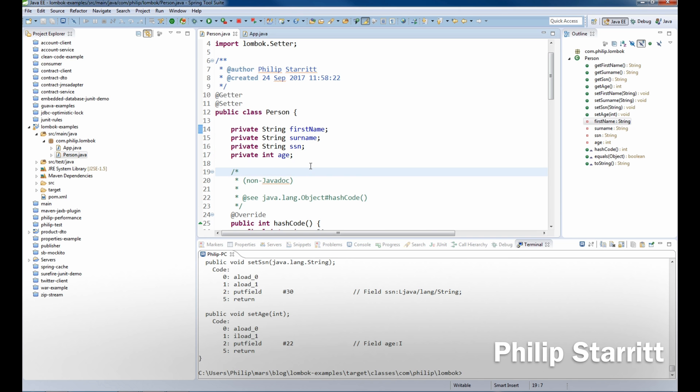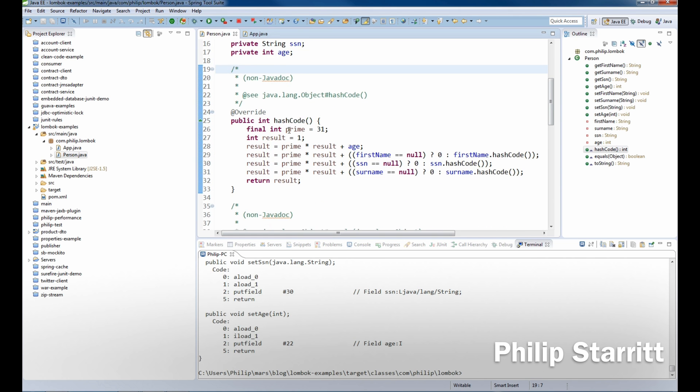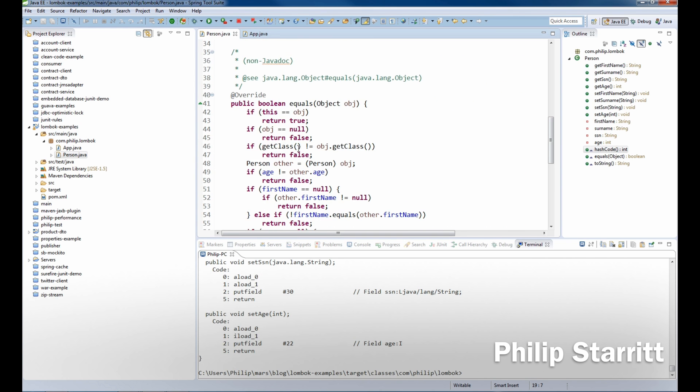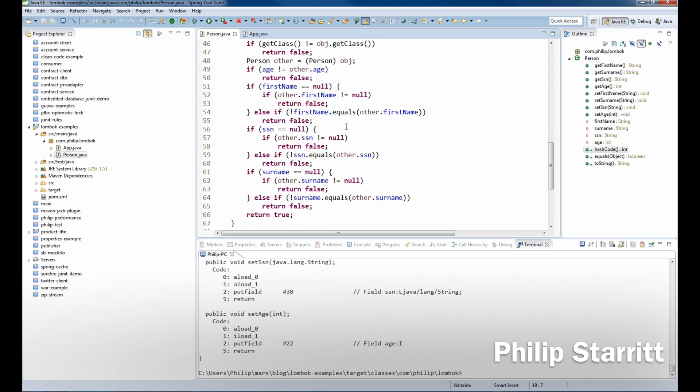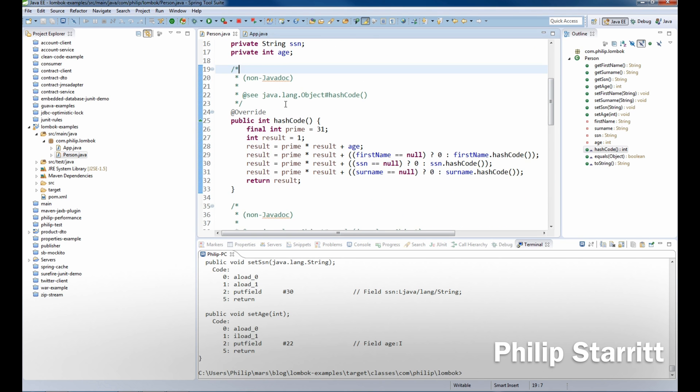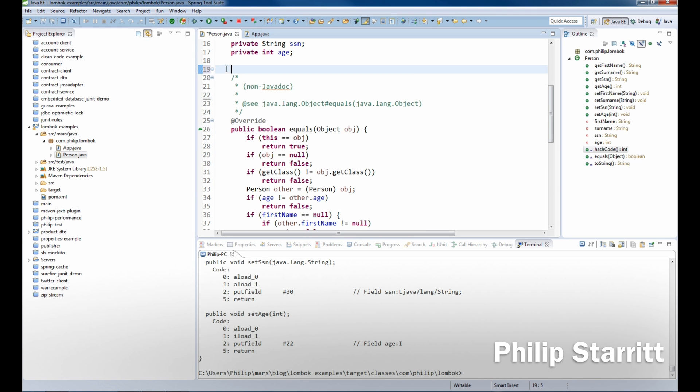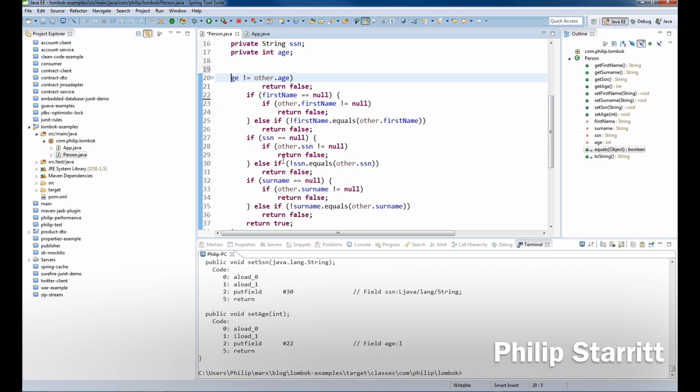In this example what we want to do is look at the hash code and equals and let's remove them. How do we do that? Well it's so simple, let's go ahead and do it. So you want to wipe these out, equals and hash code.